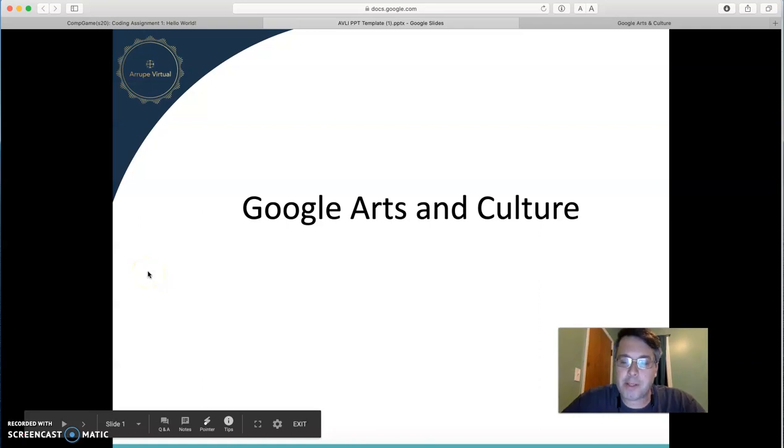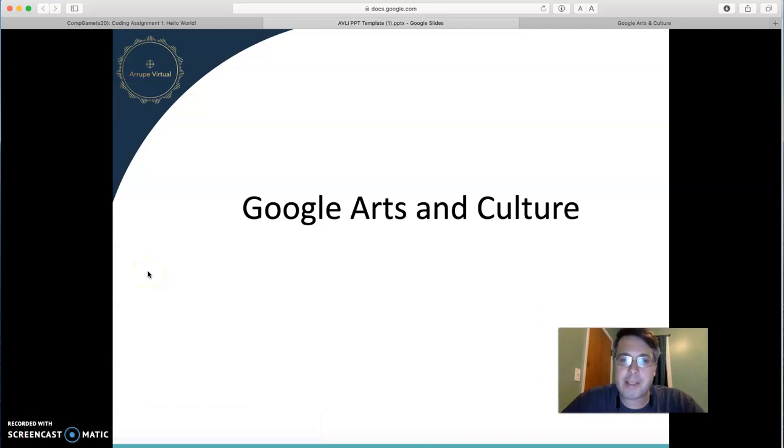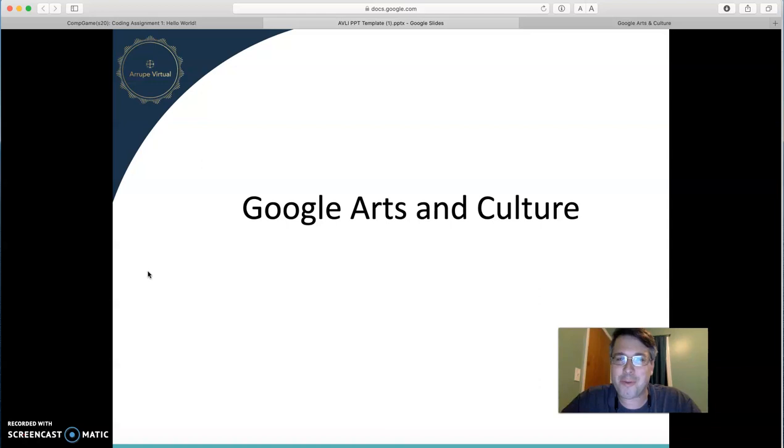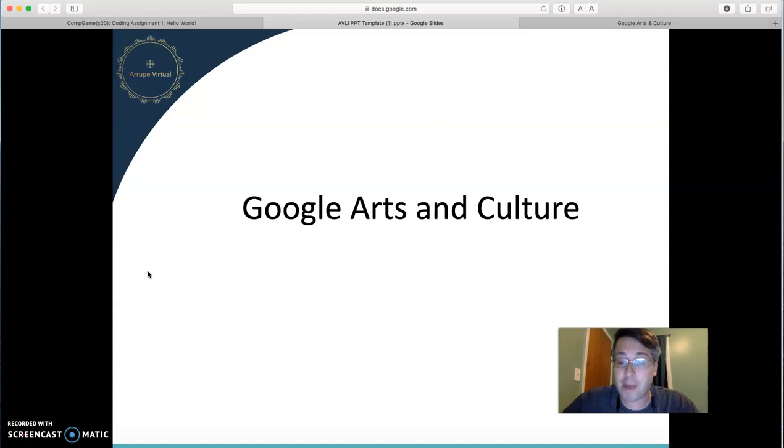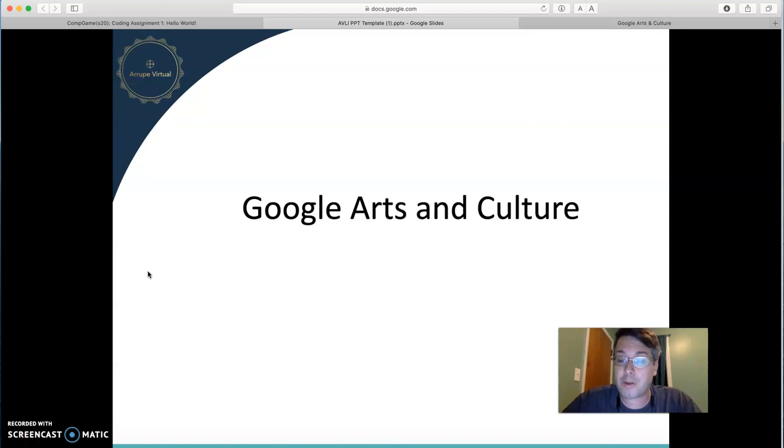Hi, my name is Brian Tittle. I teach History, Theology, and Computer Science for Rupay Virtual Learning Institute, as well as St. John's Jesuit High School in Toledo, Ohio.